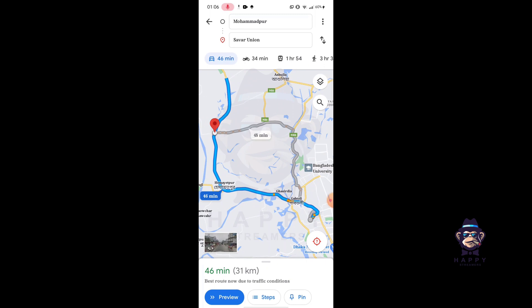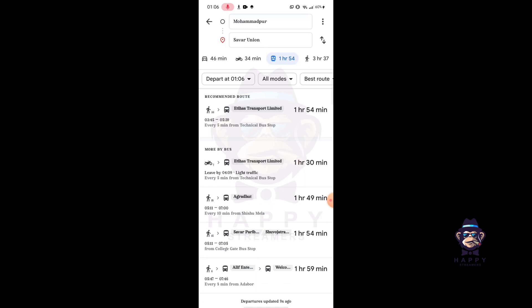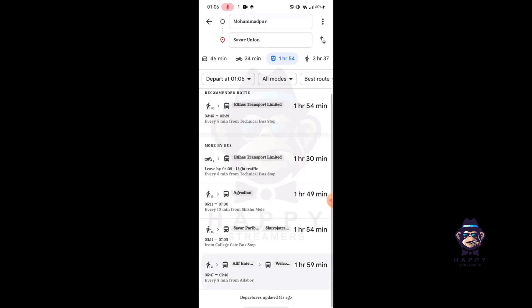So tap on it and here you will find the bus timings. So that's how you can see bus timings on Google Maps very easily.